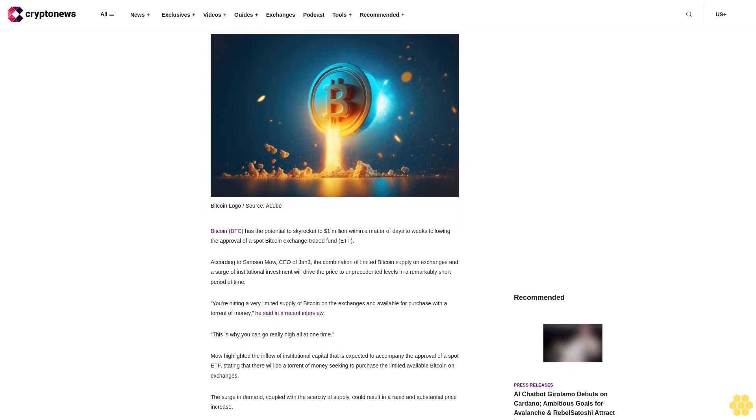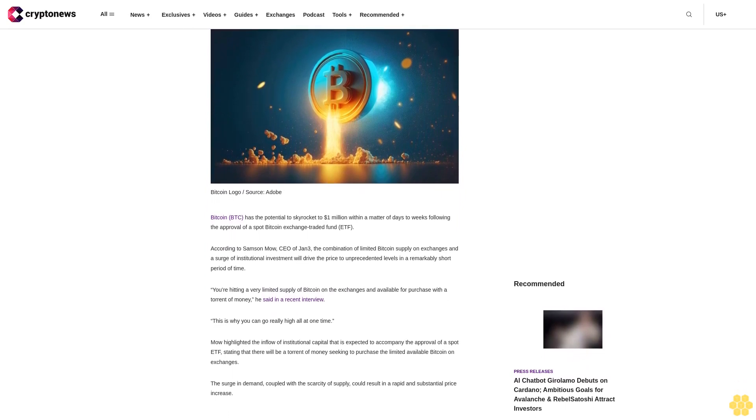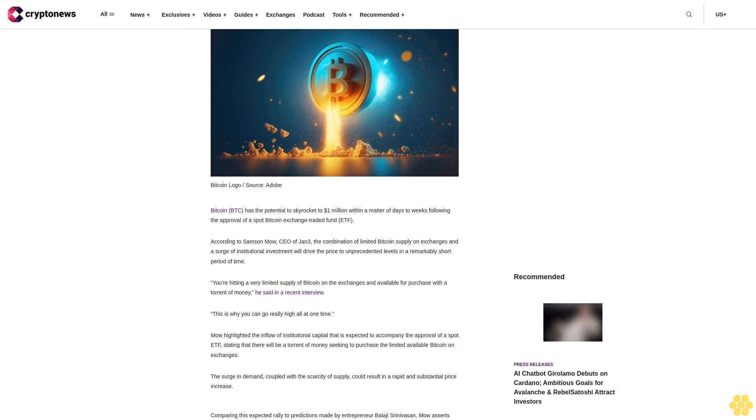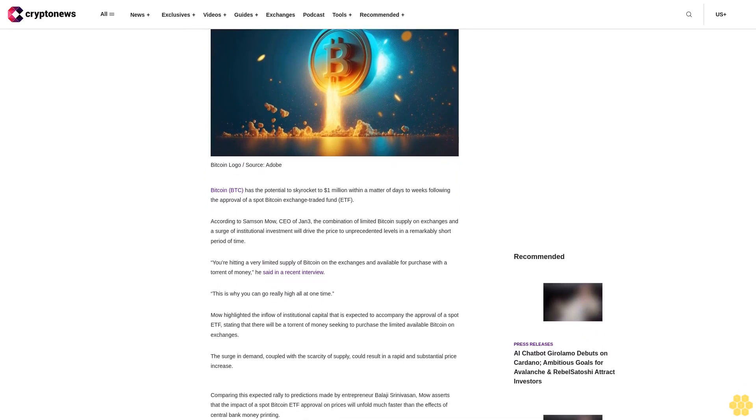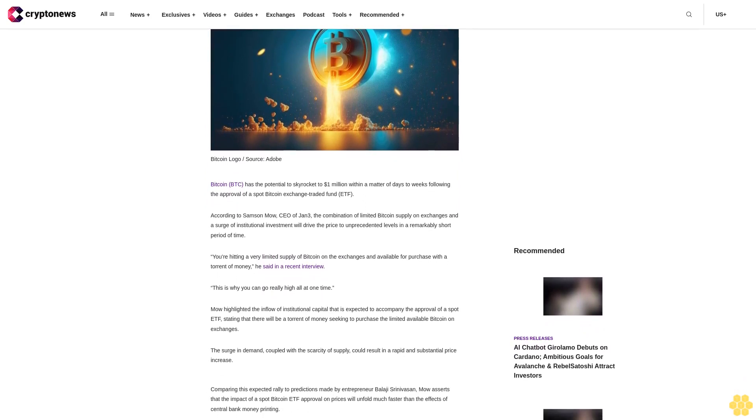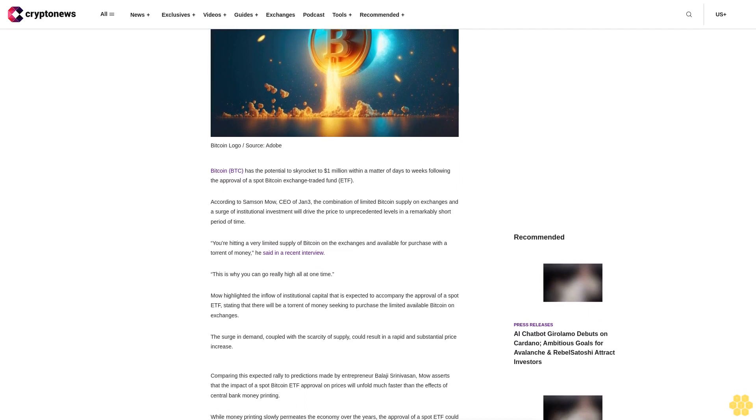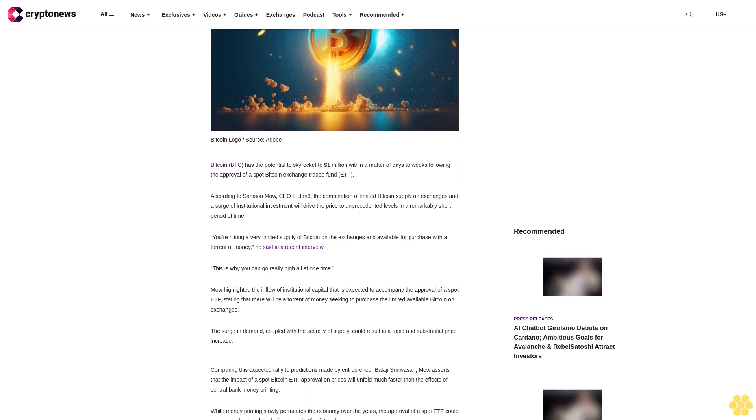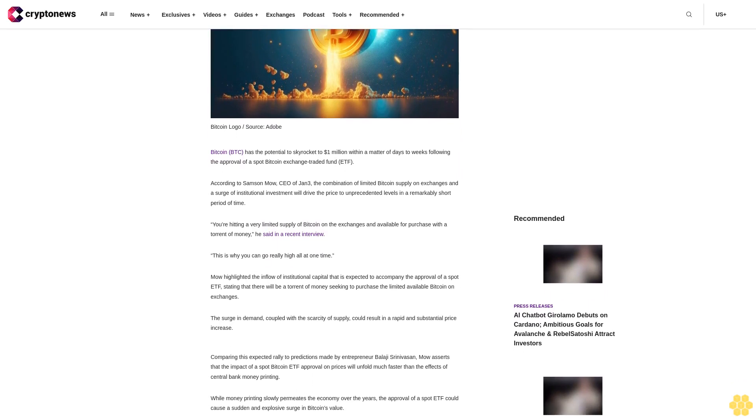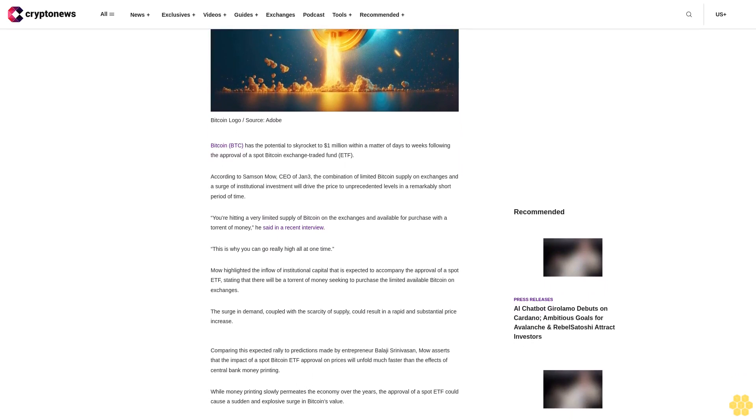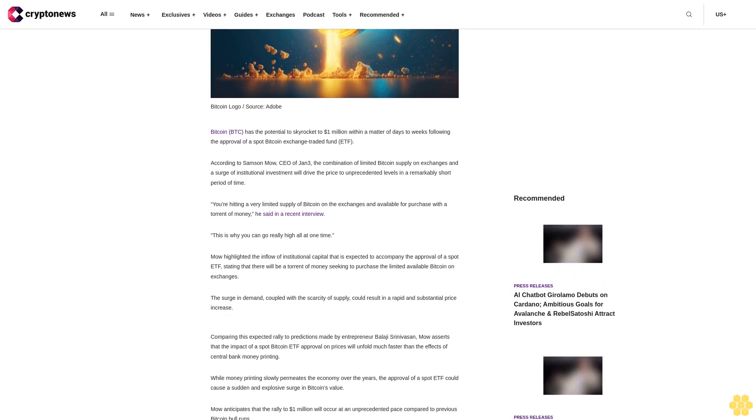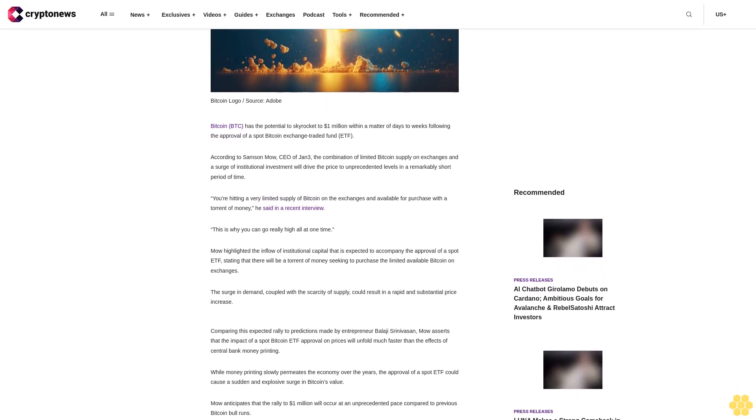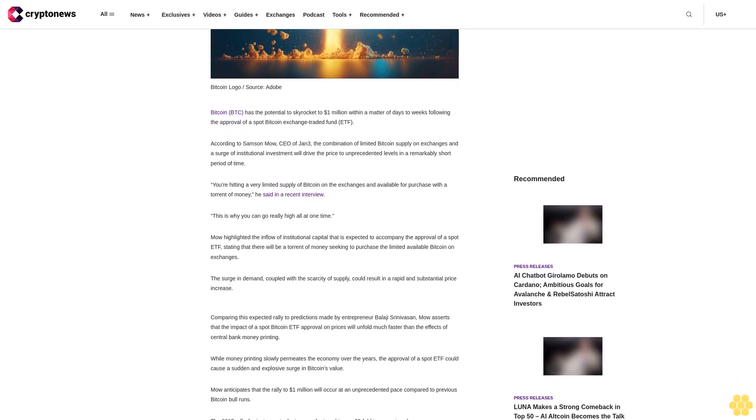Bitcoin has the potential to skyrocket to 1 million dollars within a matter of days to weeks following the approval of a spot Bitcoin exchange-traded fund ETF, according to Samson Moe, CEO of Jan3. The combination of limited Bitcoin supply on exchanges and a surge of institutional investment will drive the price to unprecedented levels in a remarkably short period of time.